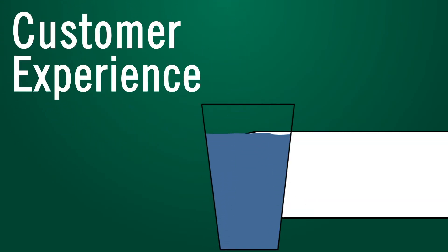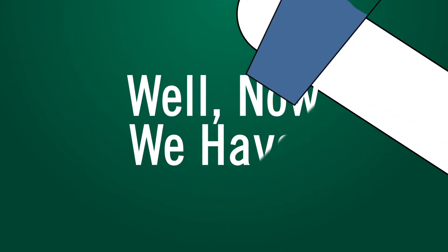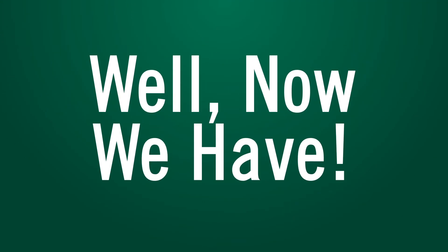So as the main access point to the water supply, why would we not start here in improving the customer experience? Well, now we have.